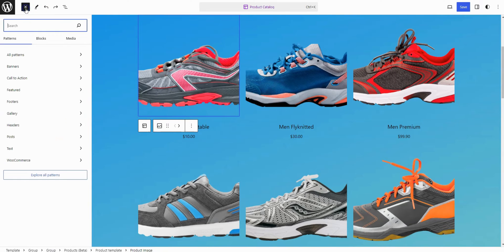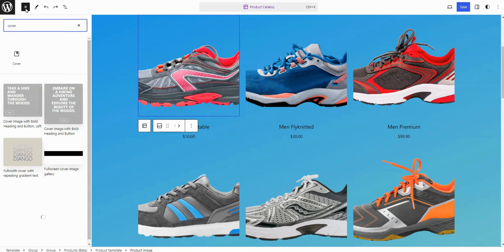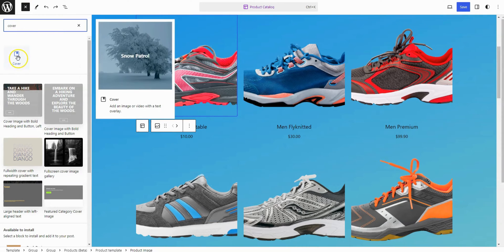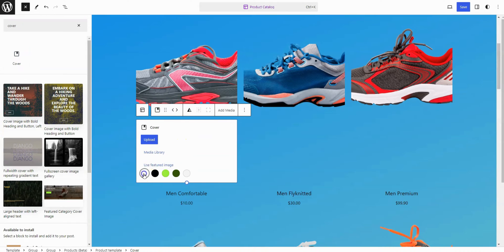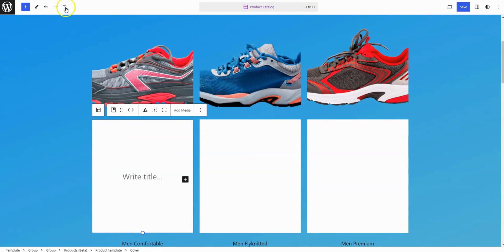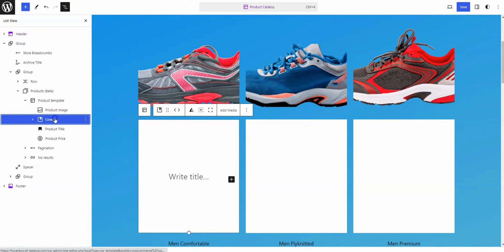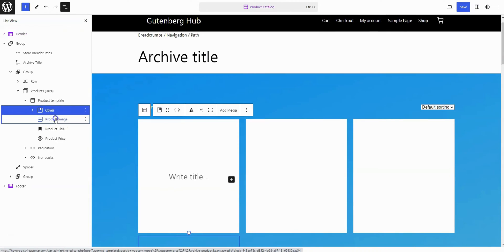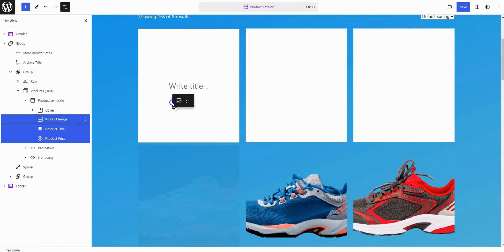Click on the product image to add a cover block. Add a white overlay background color to the cover block. Move the cover block to the top. Then choose multiple items — Product Image, Product Title, and Product Price — and drag them into the cover block.